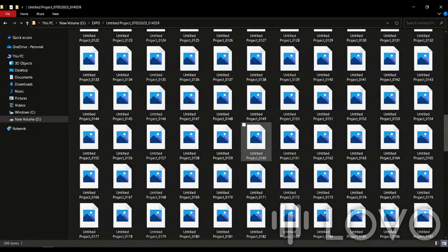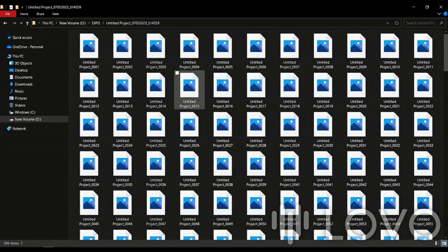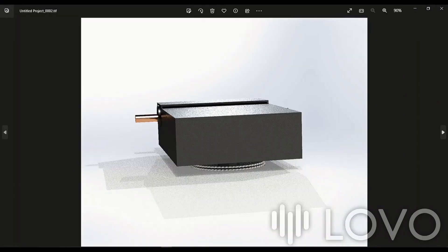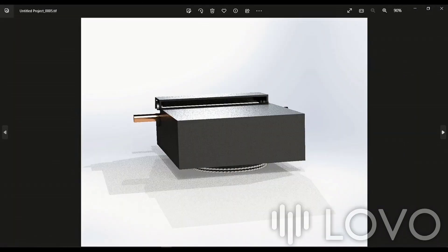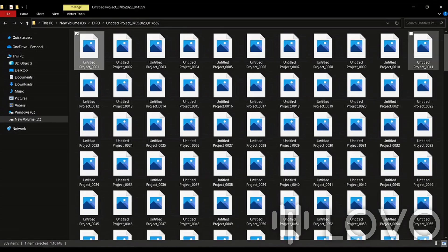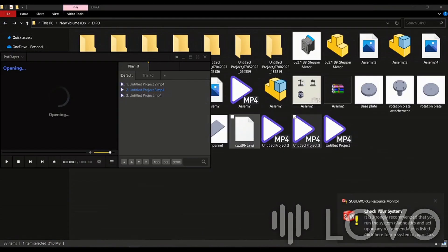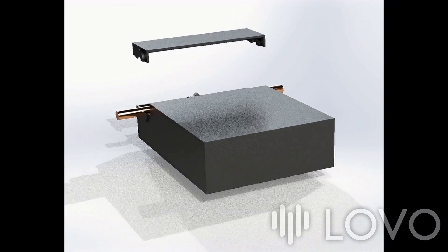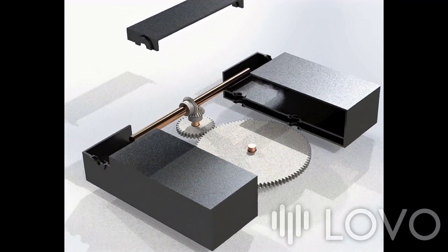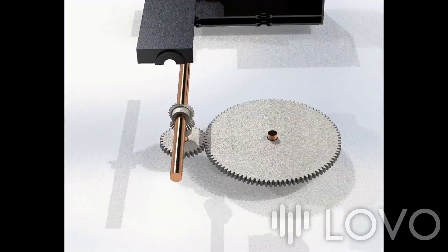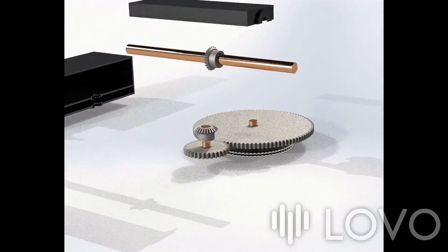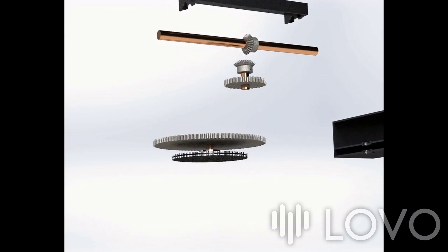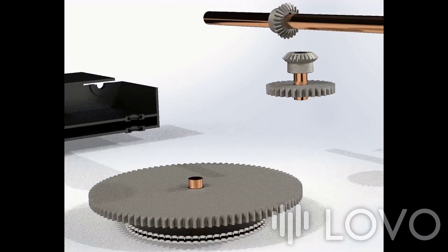And there you have it. By following these simple steps, you can create stunning rendered videos using SolidWorks Visualize. We hope you found this tutorial helpful. If you enjoyed this video, don't forget to like, share, and subscribe to our channel for more exciting content. Feel free to leave any questions or suggestions in the comments below. Until next time, happy rendering!